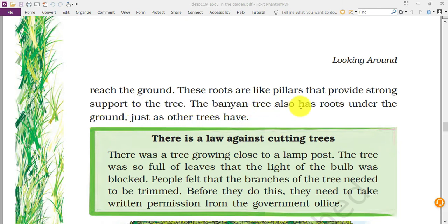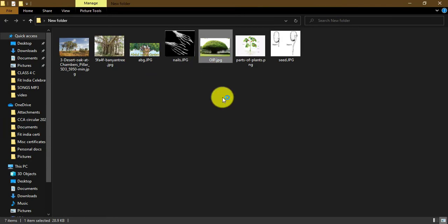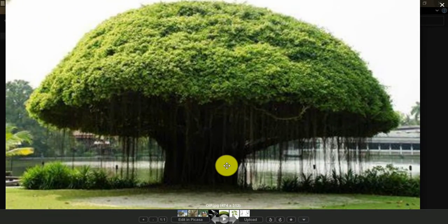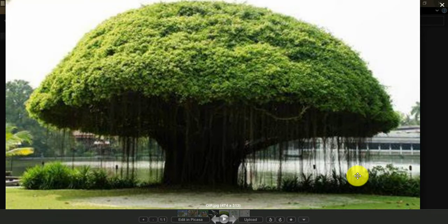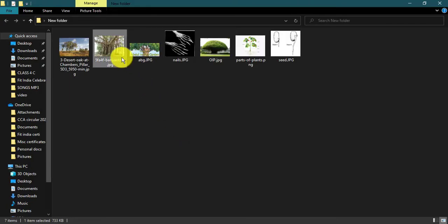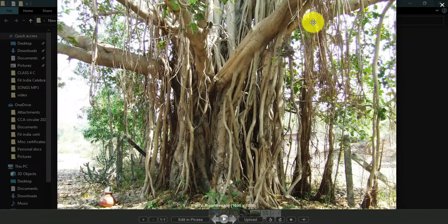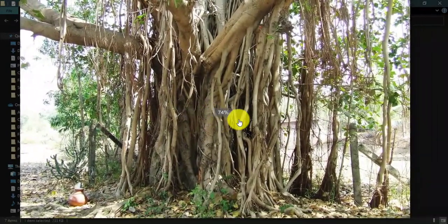These pillar-like roots provide strong support to the banyan tree. The banyan tree also has roots under the ground just as other trees have. In the picture of a real banyan tree, you can see how the roots come to the ground, providing firm support so it can stand in strong wind. If you search for India's largest banyan tree on YouTube, you'll find videos showing that the whole botanical garden in Kolkata is covered by just one banyan tree — it is so wide it has covered almost the entire garden. All these roots are reaching the ground and providing support.